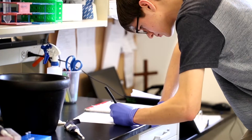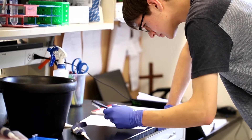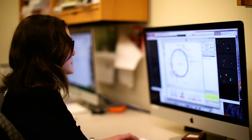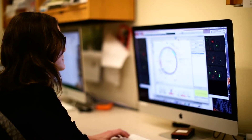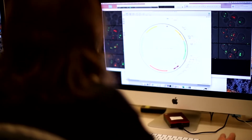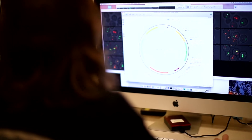SnapGene aims to solve three problems that people face when they're doing DNA cloning. The first problem is planning a procedure. Every DNA cloning experiment is different and you need to map out all of the steps you're going to do to get you to the end. So SnapGene is set up to guide you through that workflow.